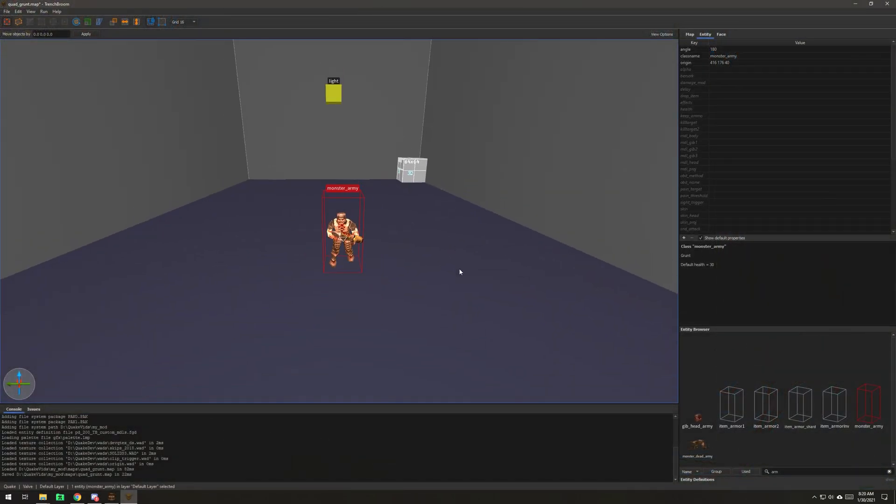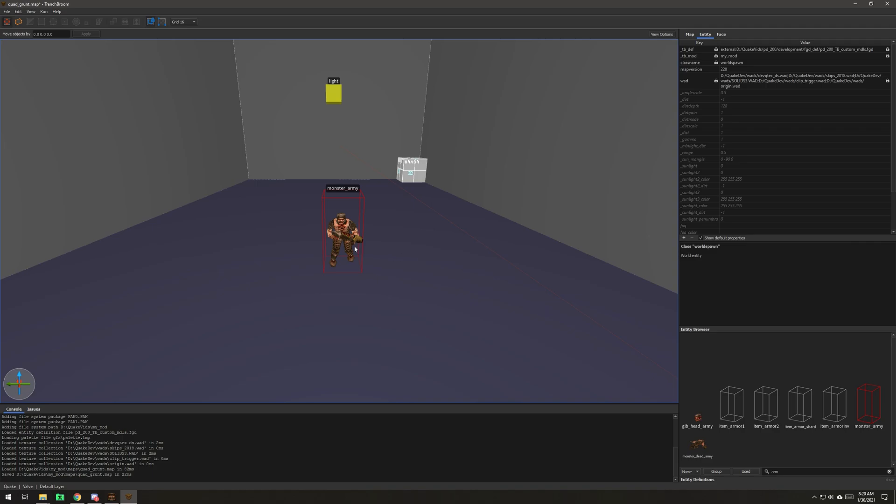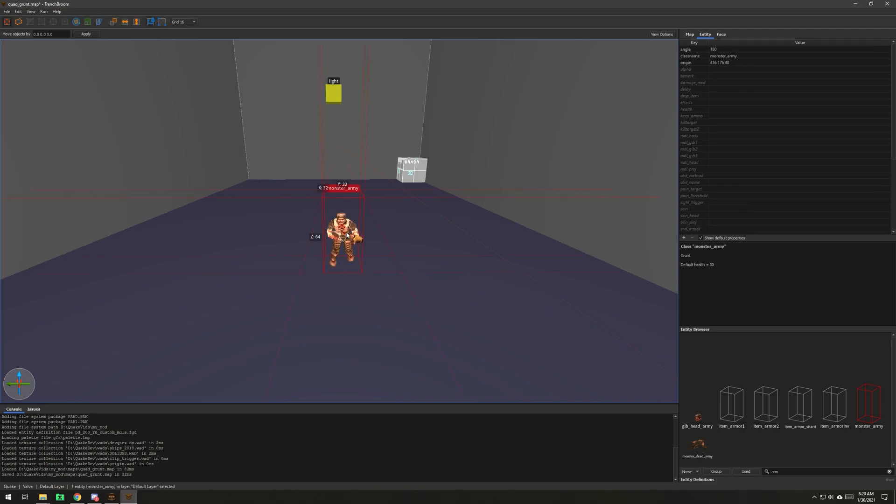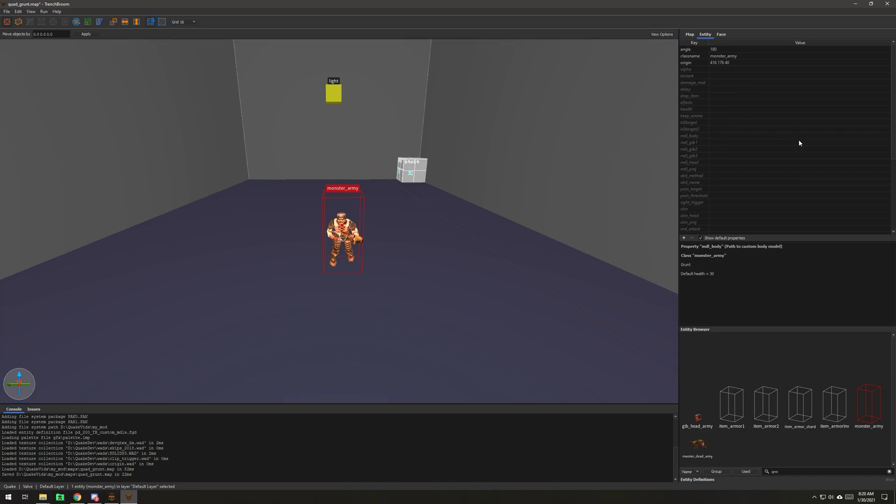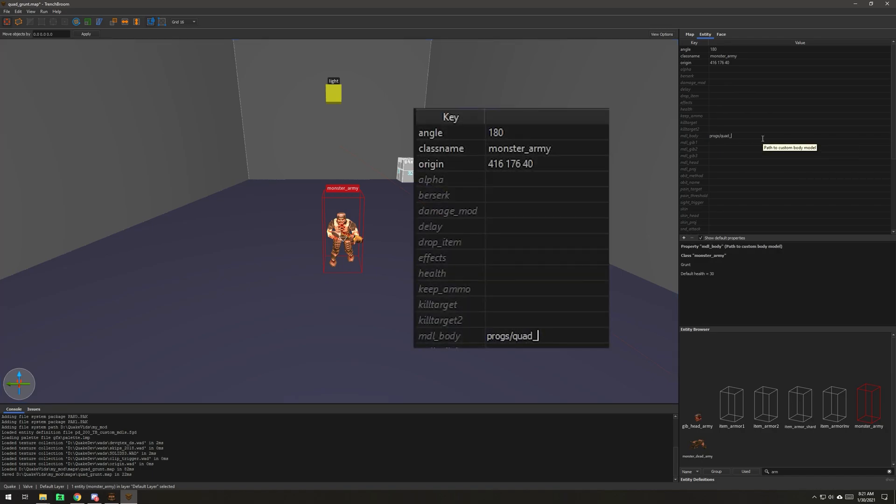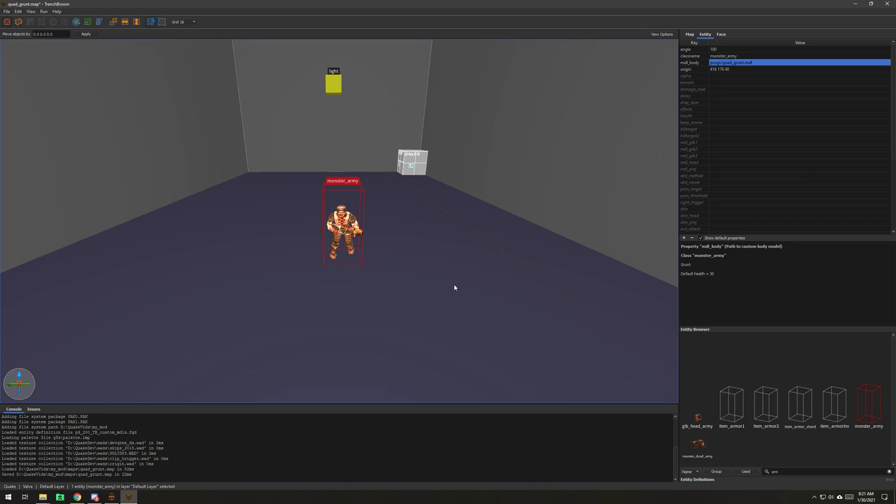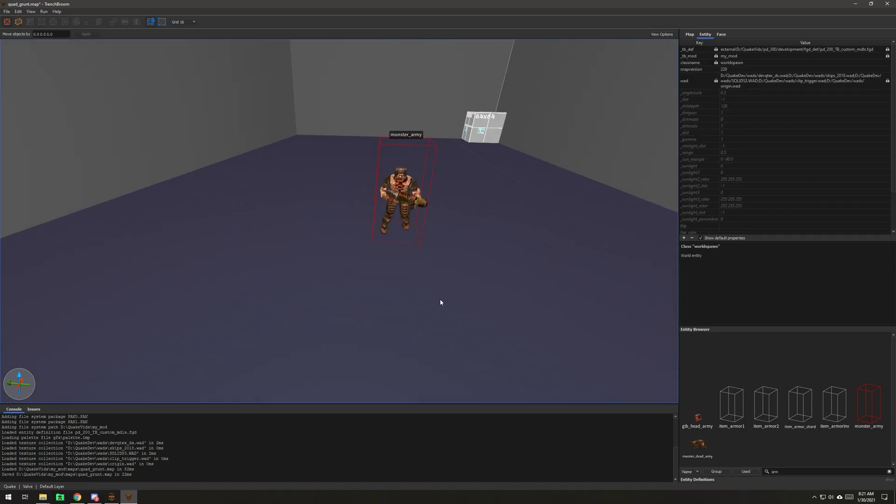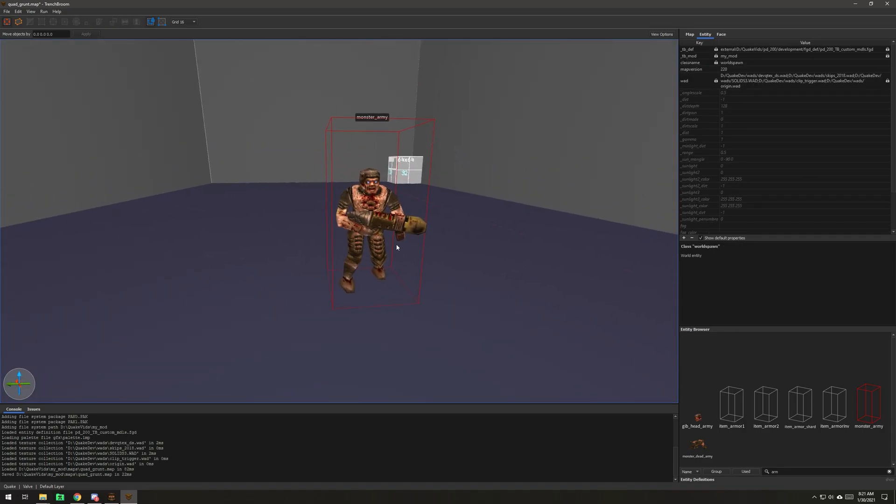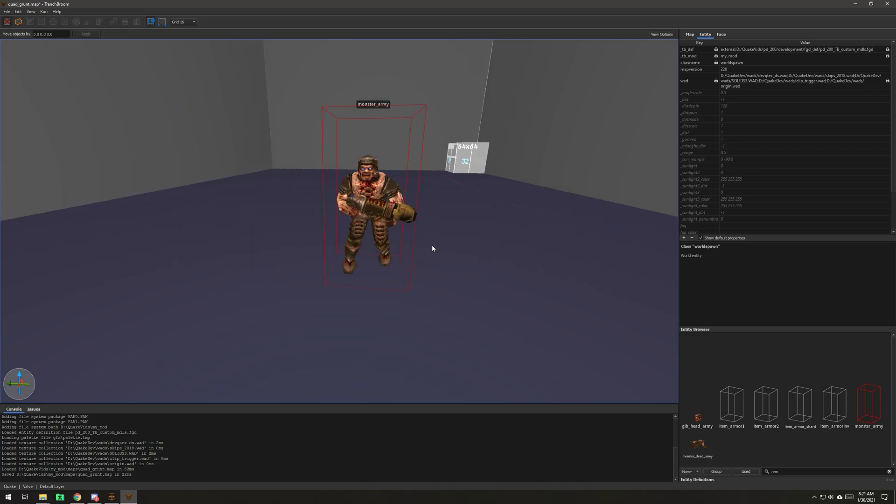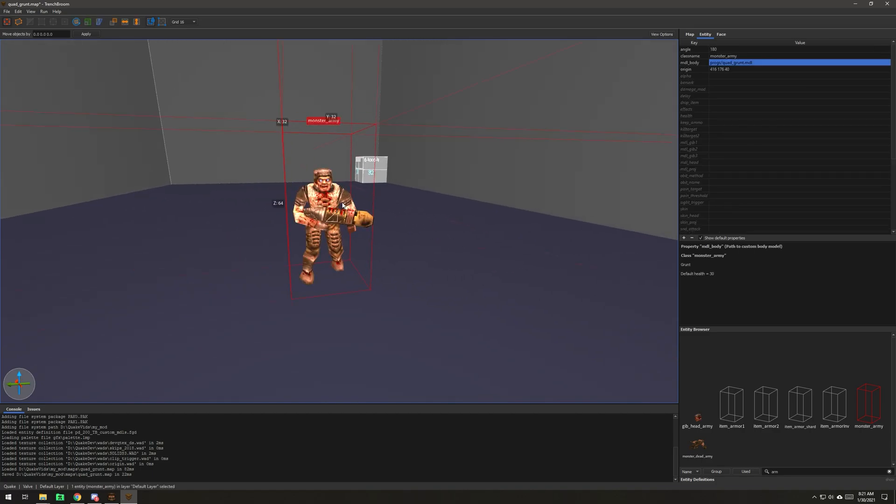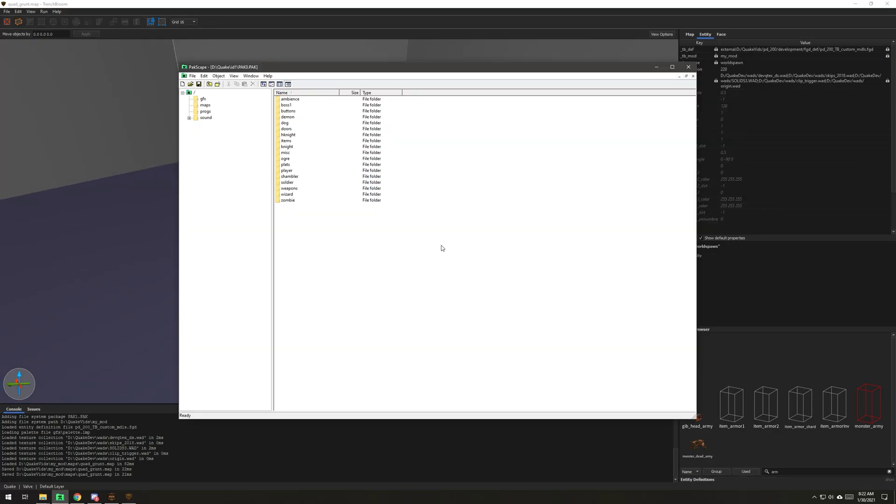What we need to do now is point this entity to our new model. So I'm going to go over here in the entity browser and we're going to go to model body. We're going to point it to quad grunt model MDL. I know it's working because we're using the trench broom FGD that will allow us to see skins and models.